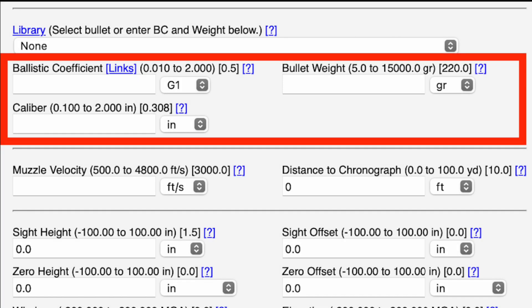If your bullet is listed in the library, select it from there. If it's not listed, there are three boxes to input the bullet data manually to calculate the trajectory. First is ballistic coefficient — there's a blue hyperlink next to it that takes you to pre-calculated ballistic coefficients for all major manufacturers, giving you a good starting point. Next to that is bullet weight, and then there's caliber: .308, .243, .357, etc.